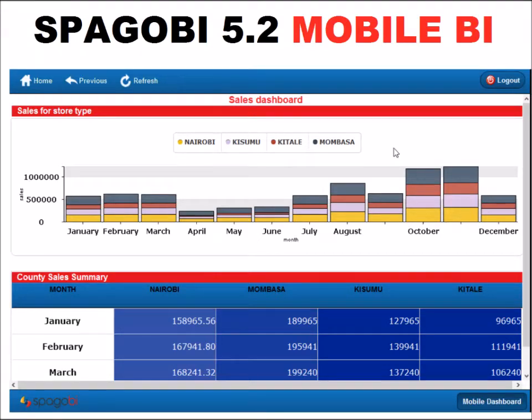Hello and welcome to this series of videos where we are going to look at Spago BI 5.2. In this particular class we are going to teach you how to use the mobile BI engine. So let's begin.